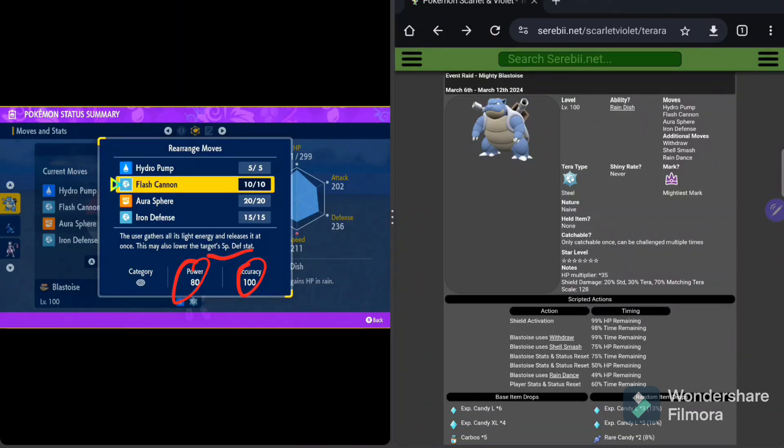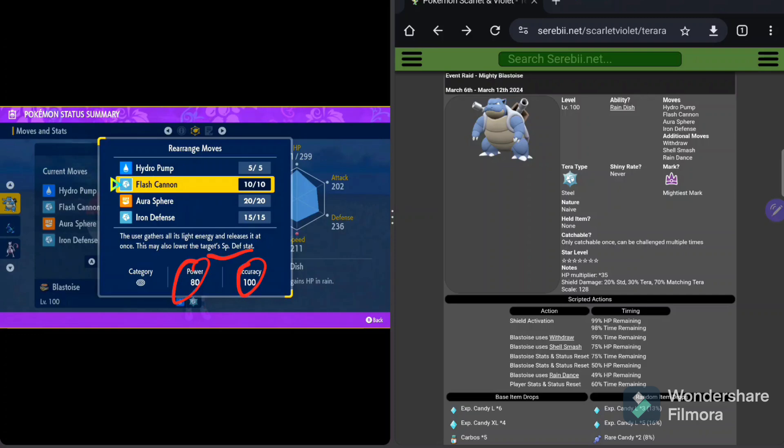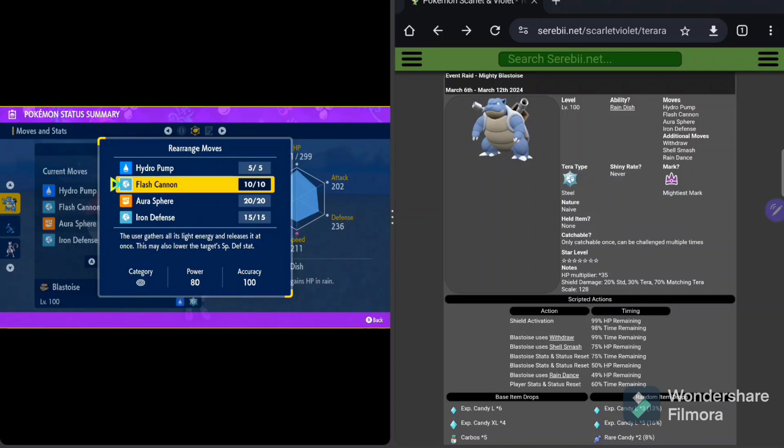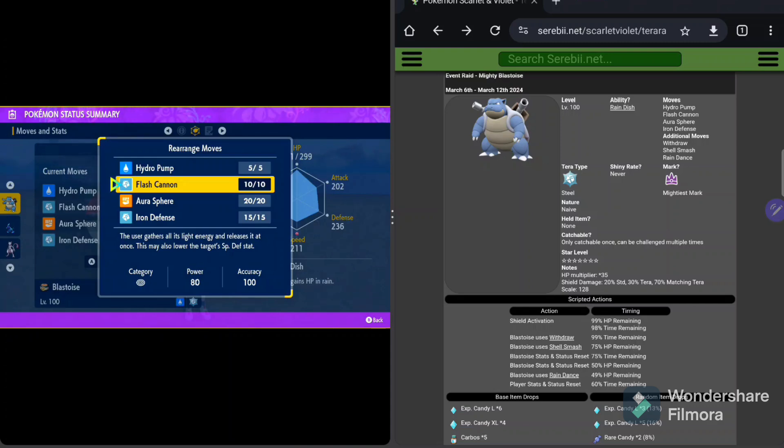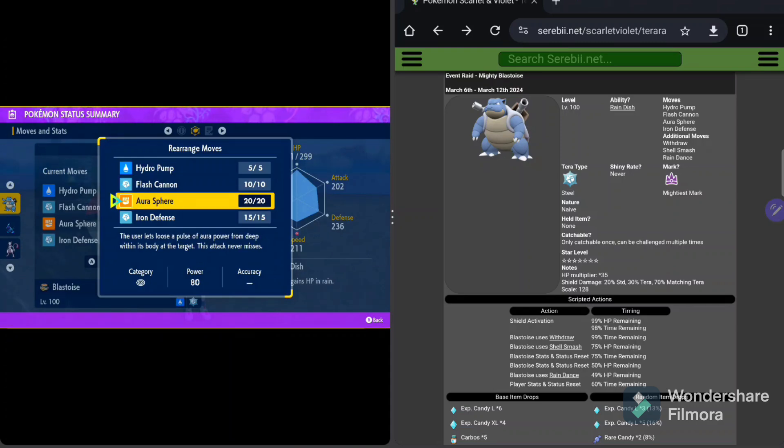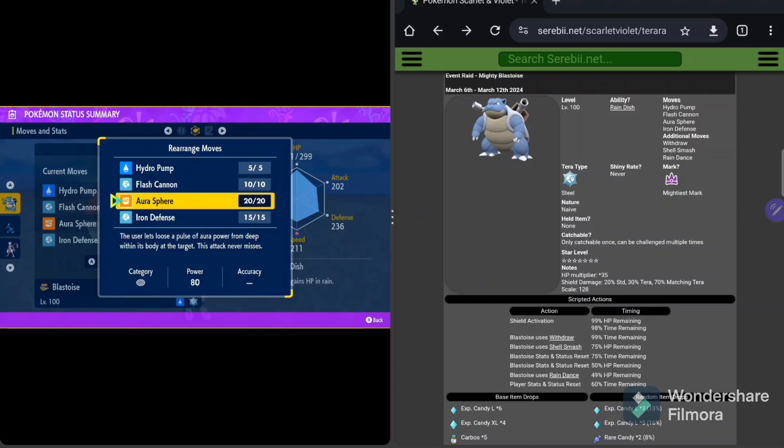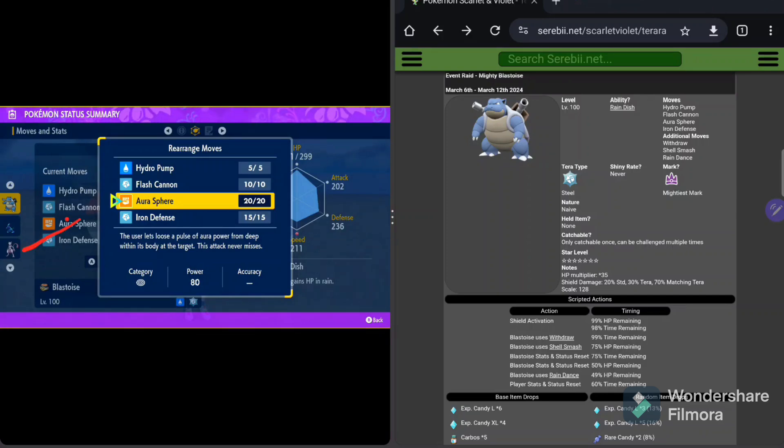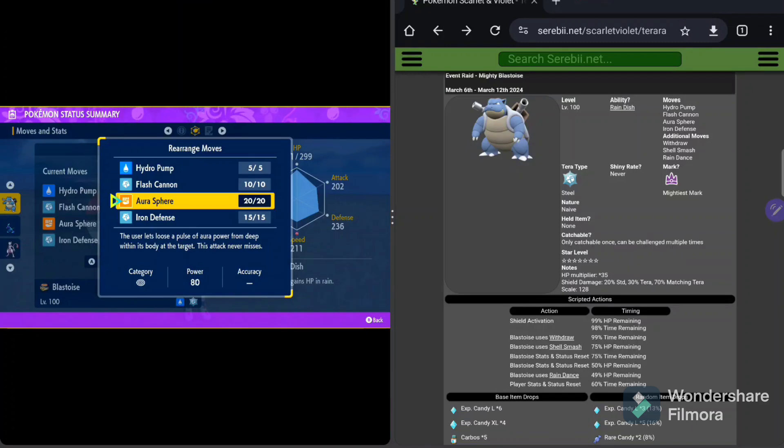My builds will focus on kind of getting him away from using that Flash Cannon, because that Flash Cannon is very, very annoying. But he is going to use it sometimes, so you're going to have to deal with that possibility of lowering your special defense. And we'll talk about that. Next on the list is Aura Sphere. Aura Sphere, of course, is one of the best special fighting attacks in the game.